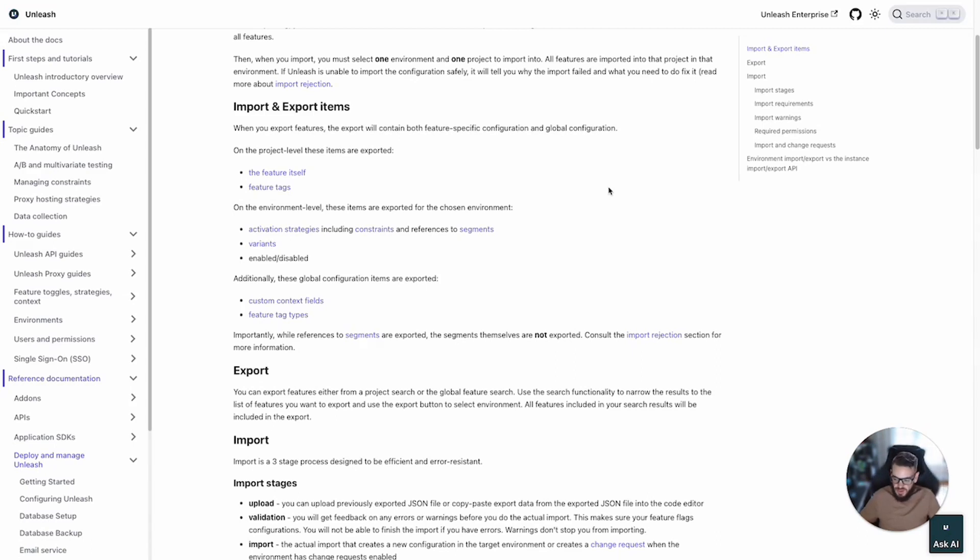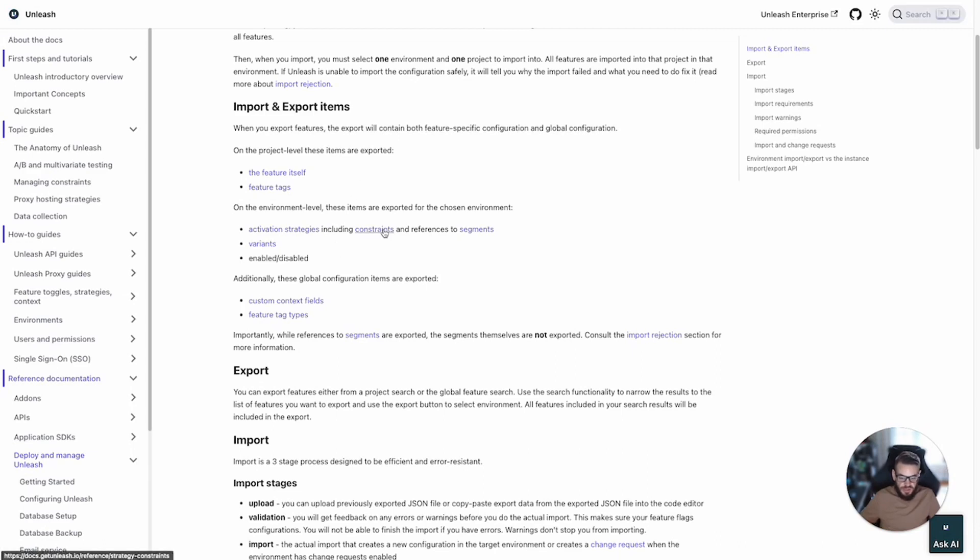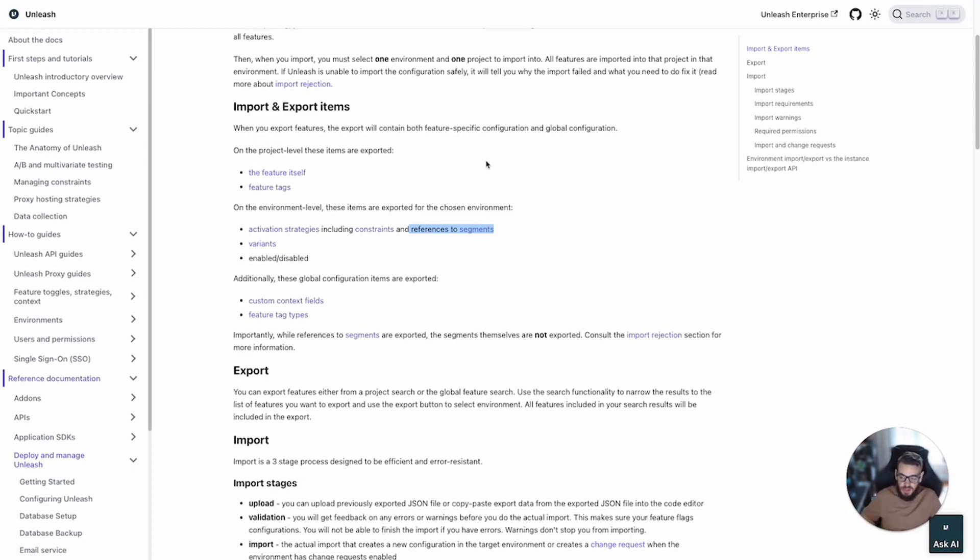On the project level itself you export the feature and the feature configuration including activation strategies. Then you would have feature tags in the export as well. On the environment level when you choose an environment it will also export for that environment the activation strategies. Those include constraints and any references to segments. This is an important one because it doesn't actually export the segment itself but only a reference.